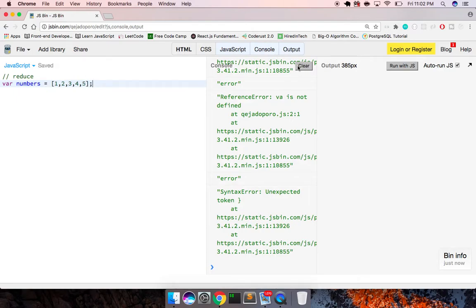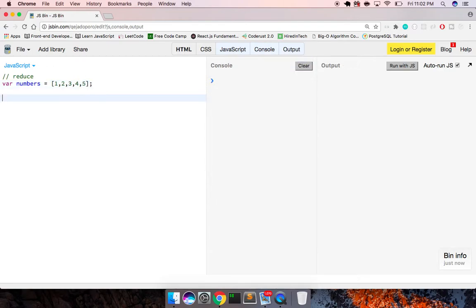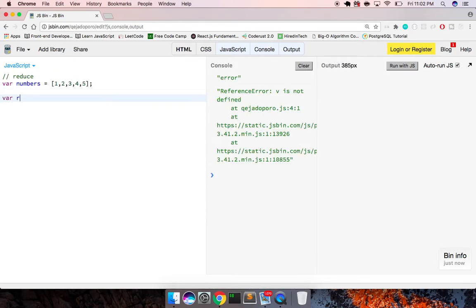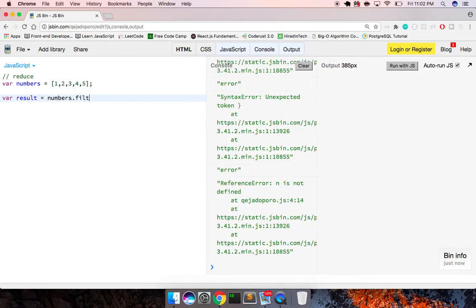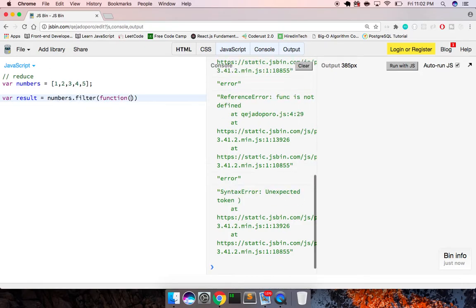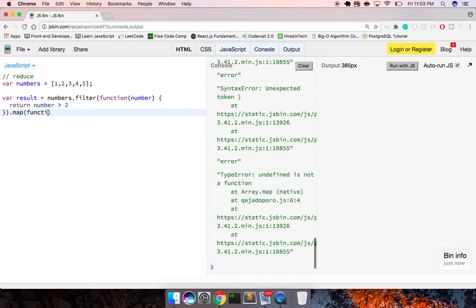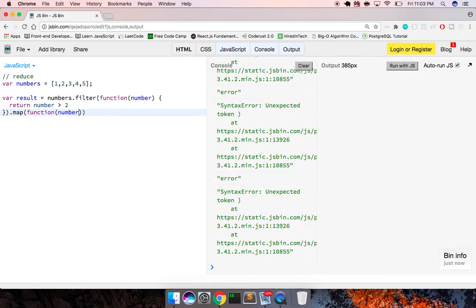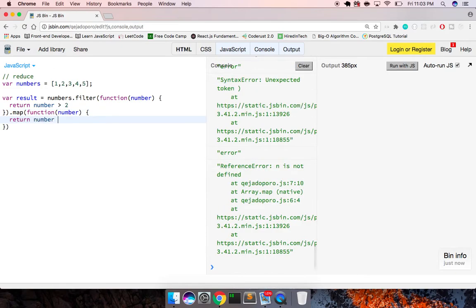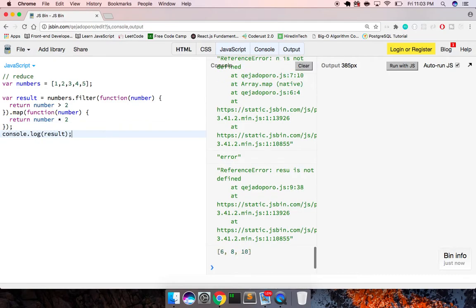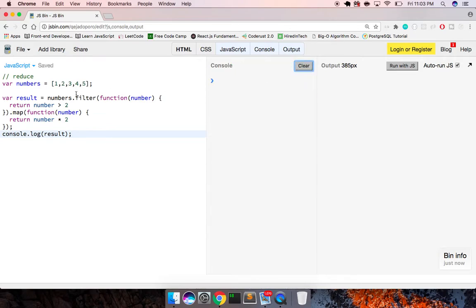With the filter and map approach, what I can do is say our result is equal to numbers dot filter, set function number, and we'll return number is greater than two. Then what we want to do is map across the numbers and return number times two. We're gonna log out this result — we get six, eight, ten.